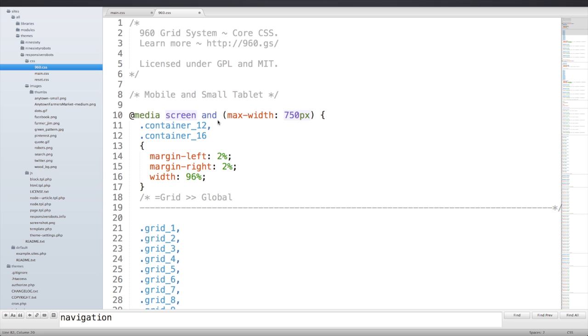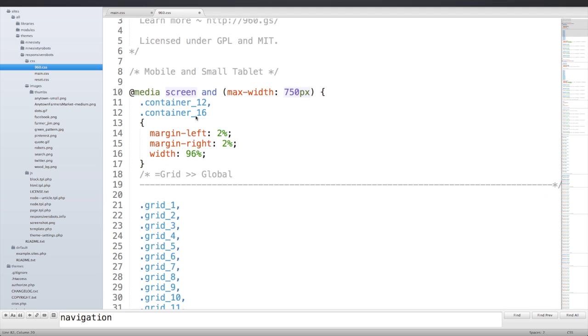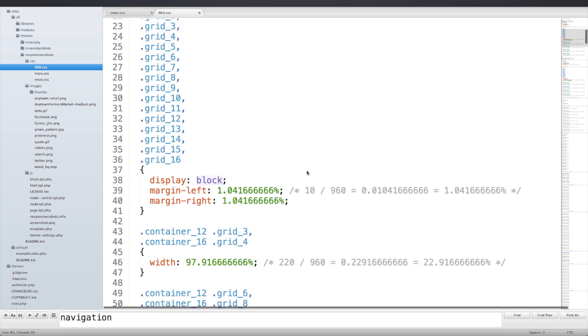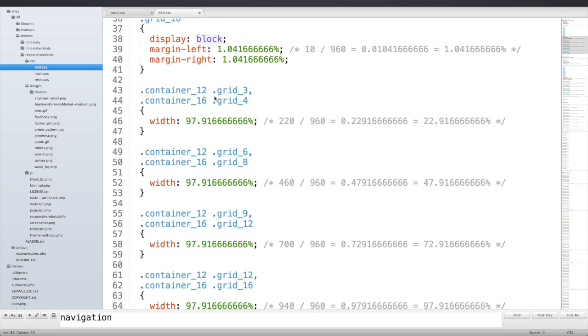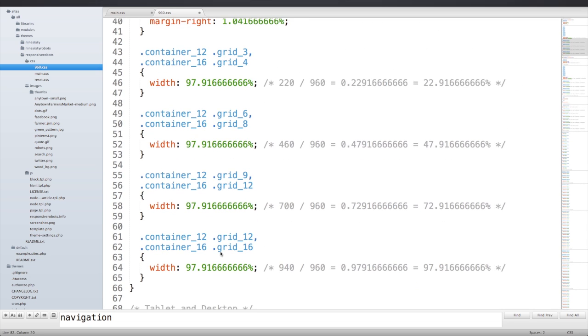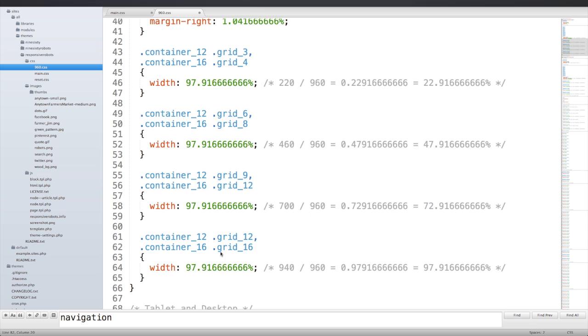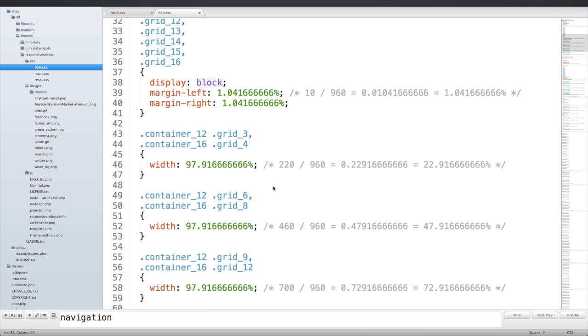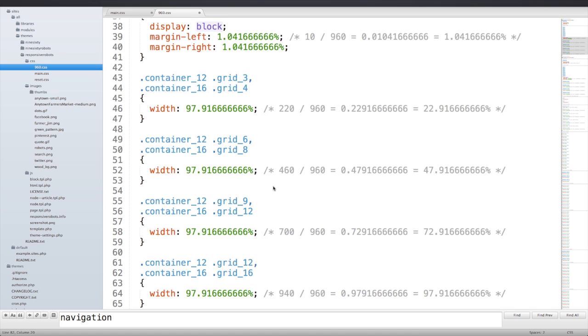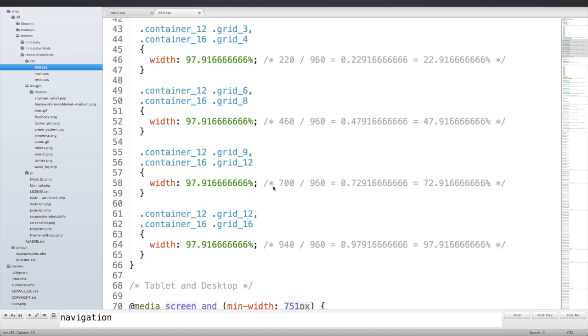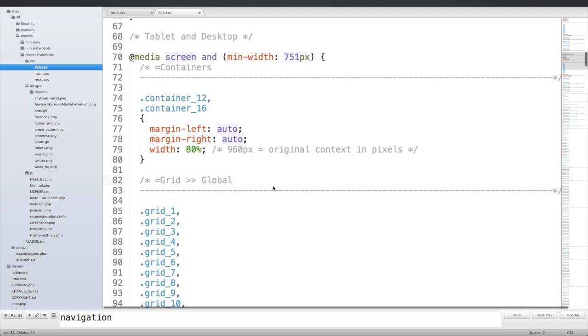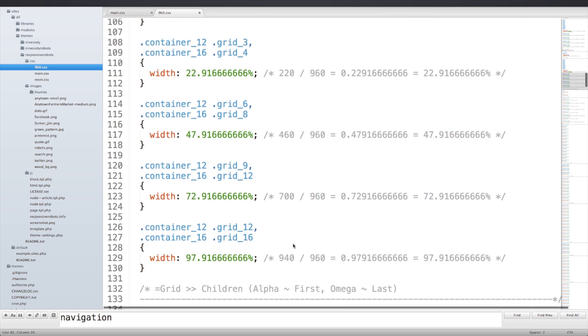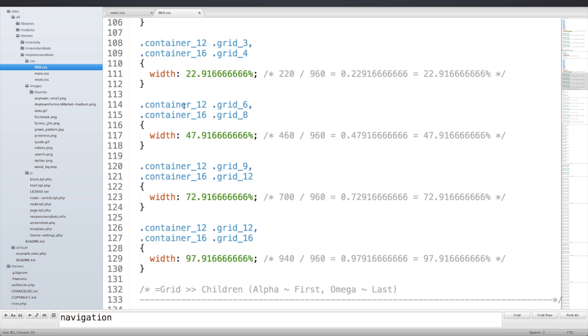In our 960.css file, we already have some media queries set up to respond to the container, the content containers, and the sidebar, so we have that all set up. But we really have a simplistic set of media queries right now. In our mobile and small tablet media query with a max-width of 750 pixels, we've taken all of the grids and just expanded them out to virtually 100%—97.91666%—and that's because of the gutters. We're just stacking them all. On the tablet and desktop, we also have a media query for tablet and desktop which just picks up right where the small mobile media query left off at a minimum width of 751 pixels.